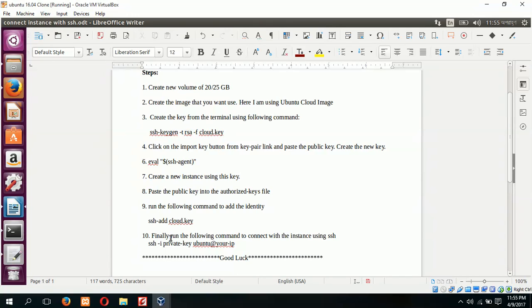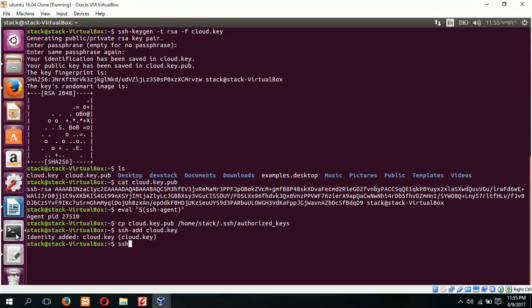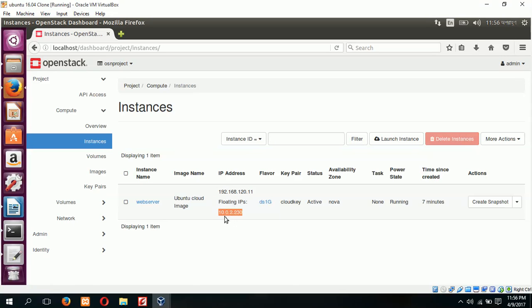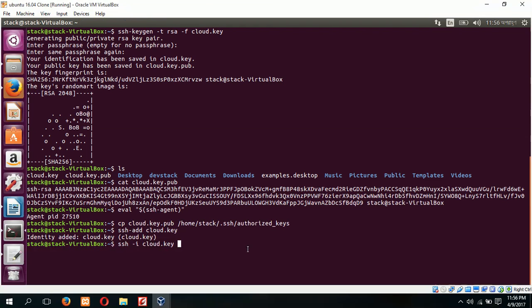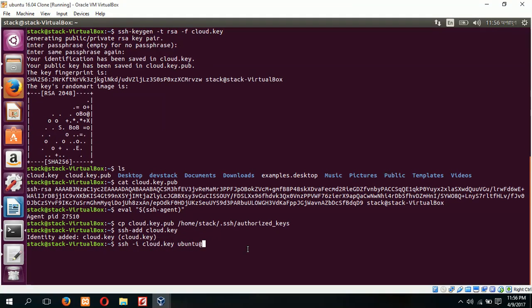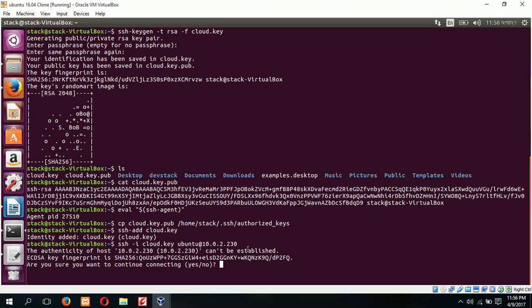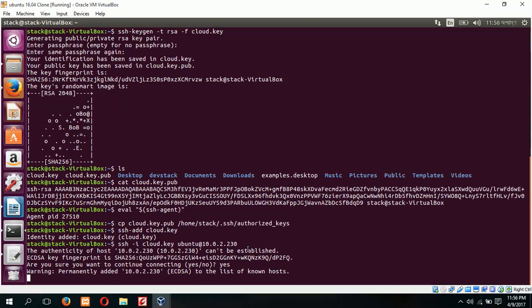Our final step to connect the instance with SSH command. I am typing here ssh -i cloud.key. Our instance IP address is 10.0.2.230. The default username of Ubuntu cloud image is ubuntu. So at first type the username ubuntu@10.0.2.230. Now enter. Now type yes.